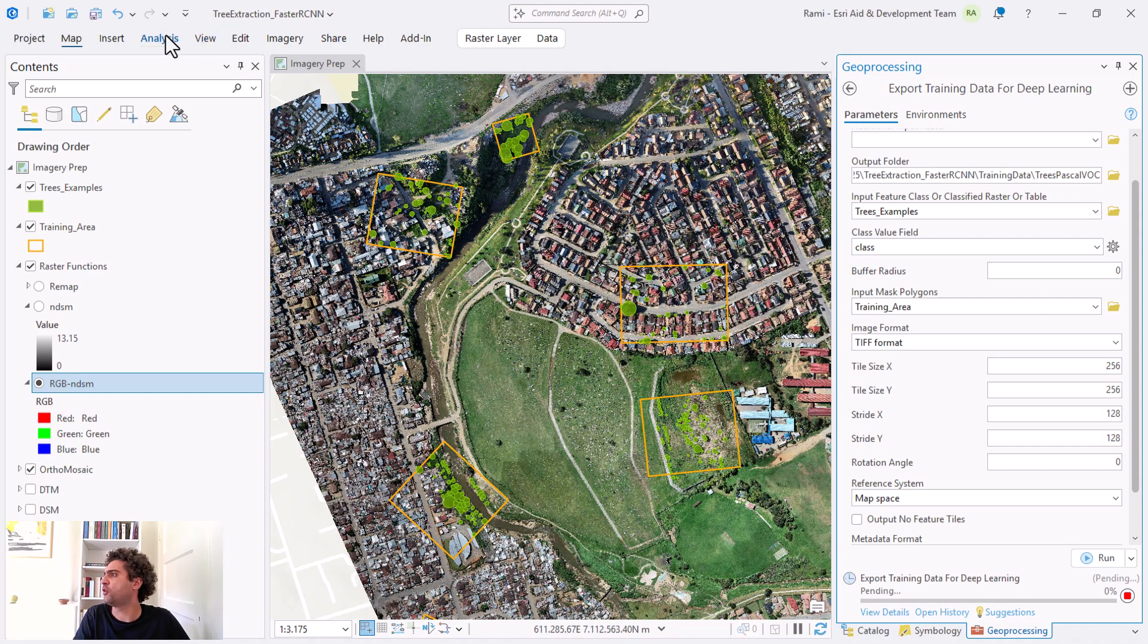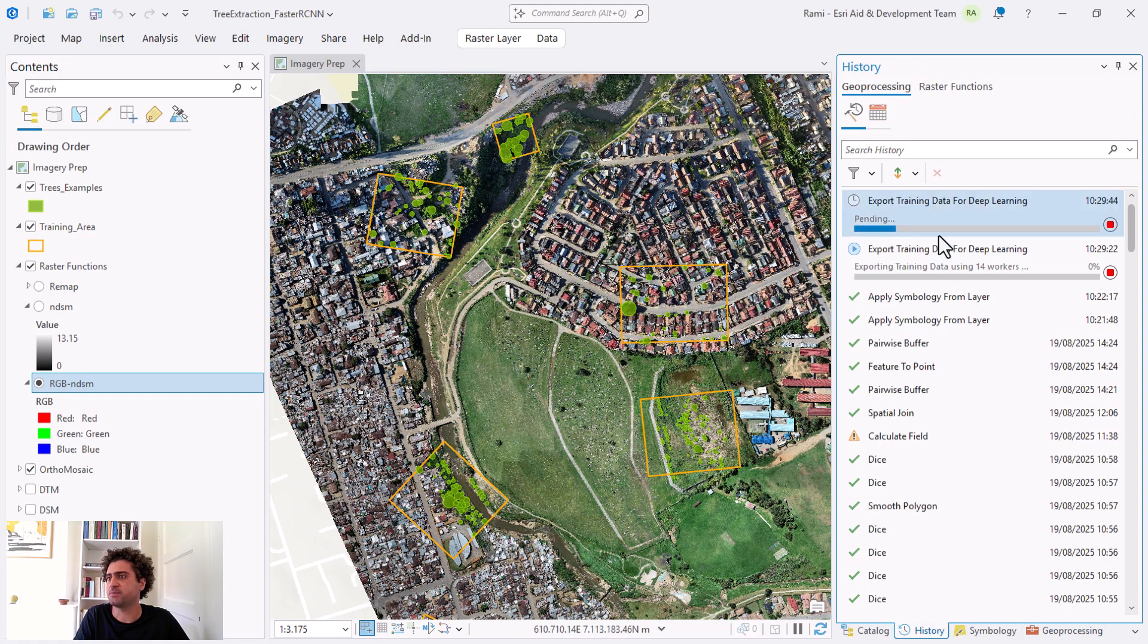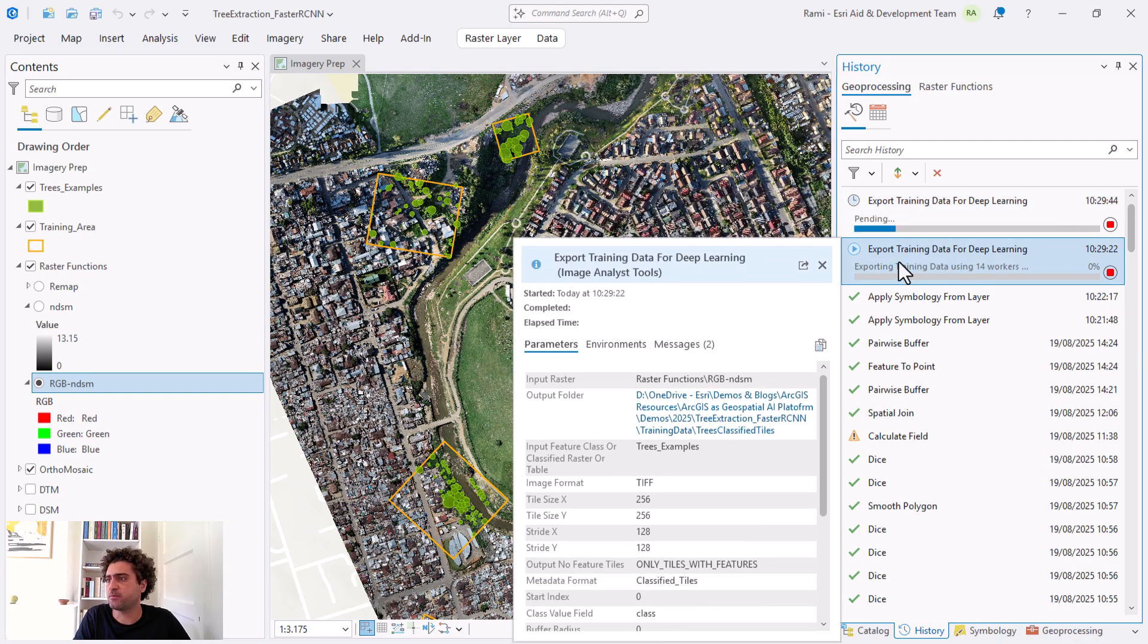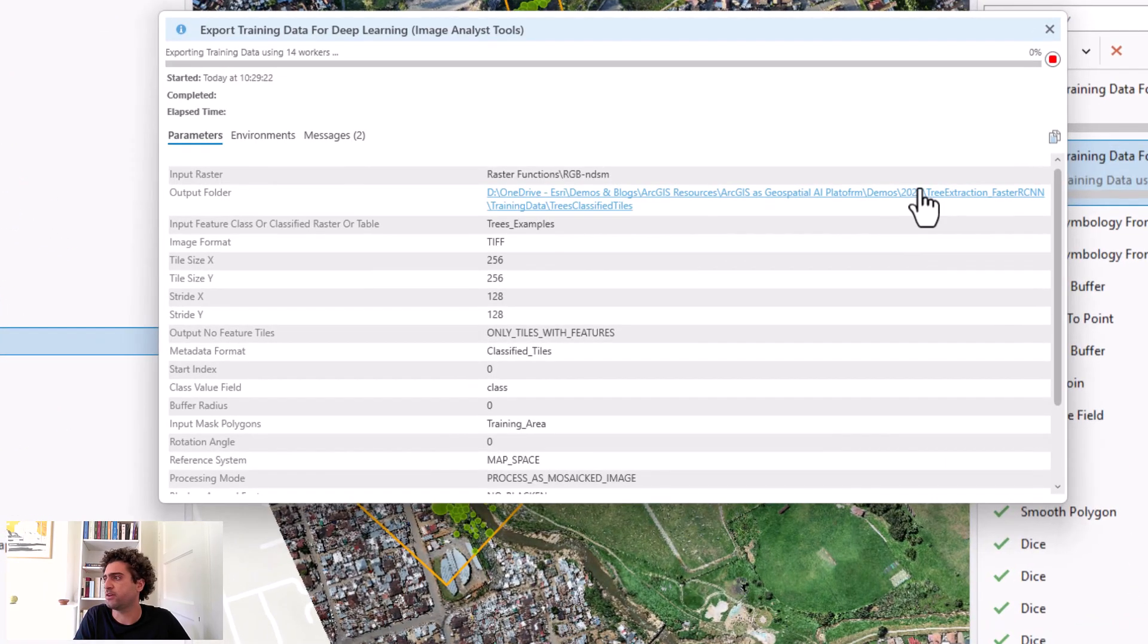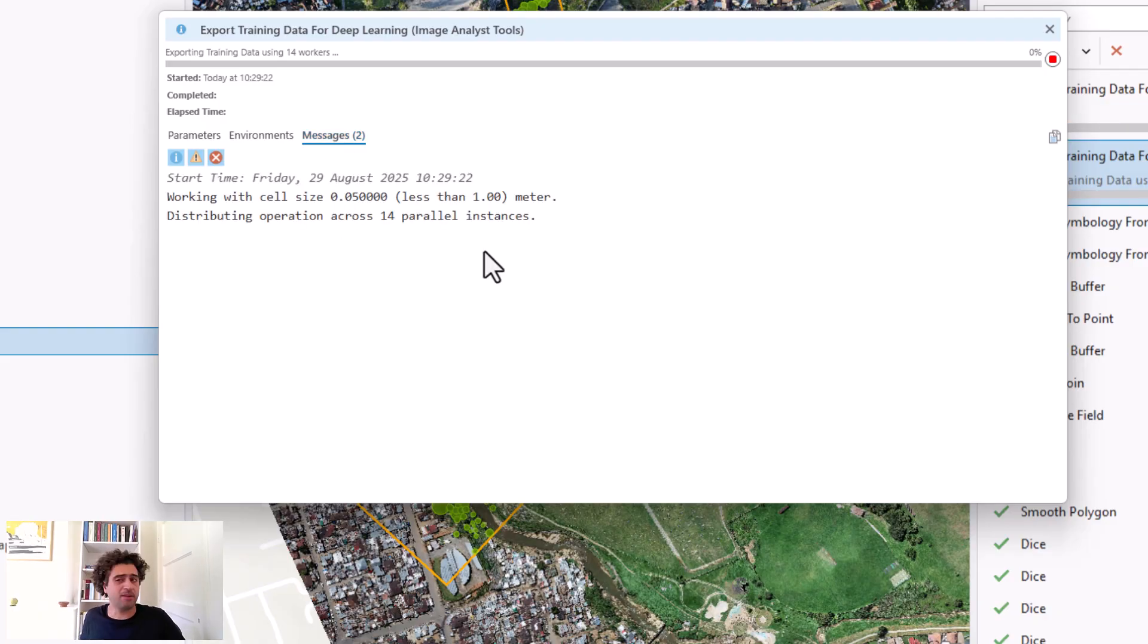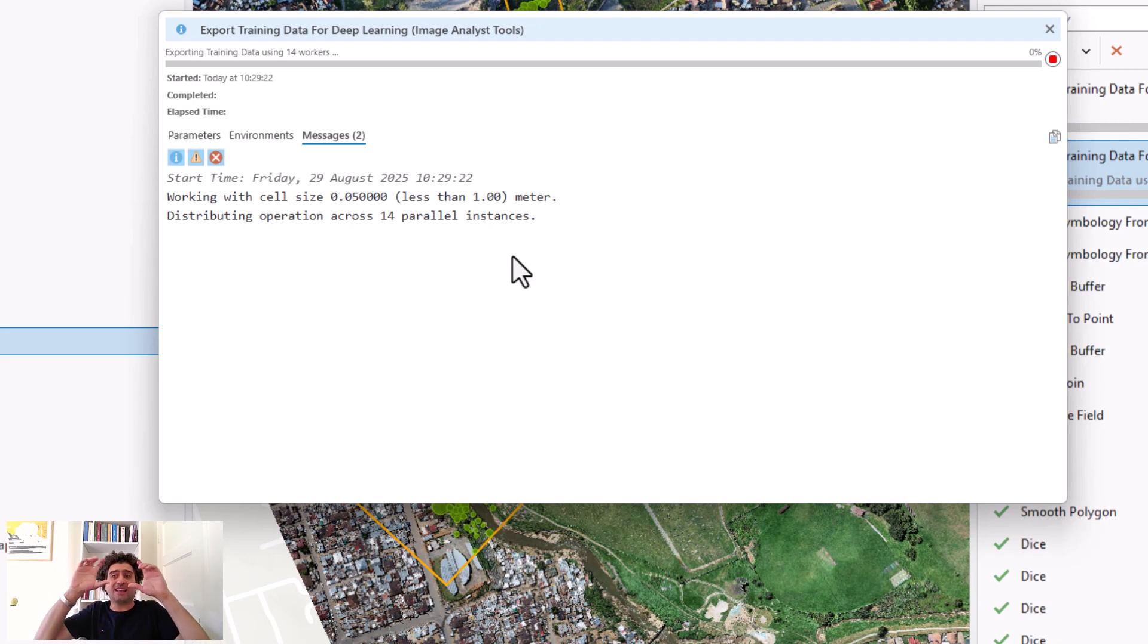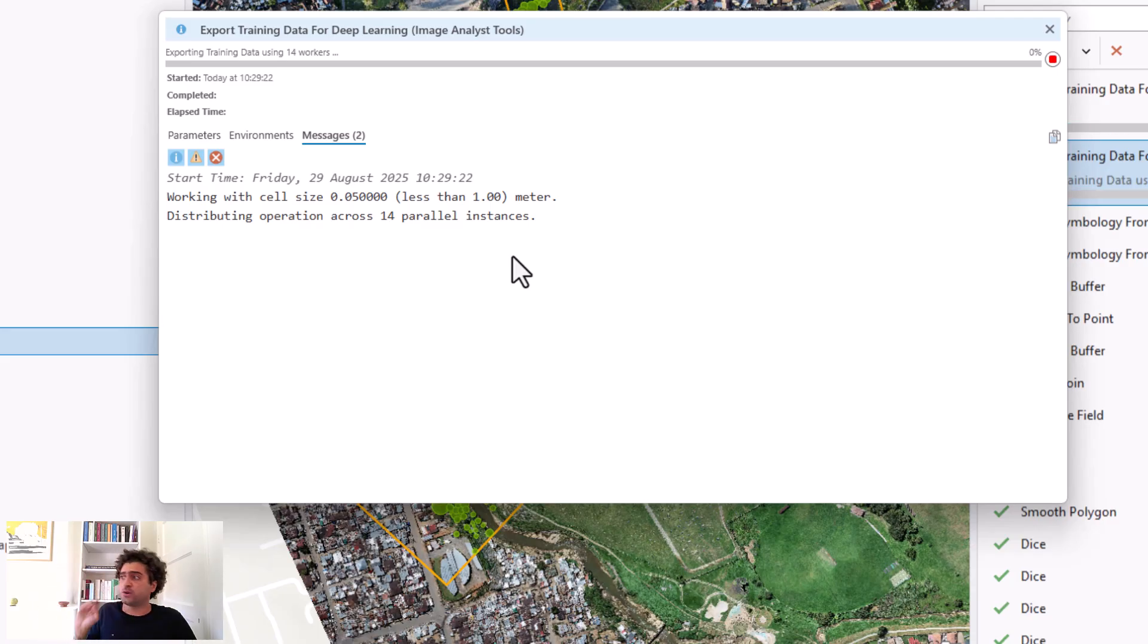I can always go back to my analysis and track what's going on. I can look into the messages, and this can take some time because it's going through different images, picking them up and classifying or creating the image and its label. We're going to be seeing that in a moment, so I'll fast forward through this.